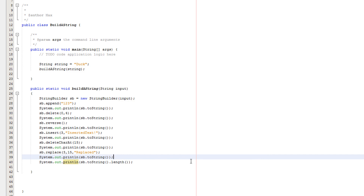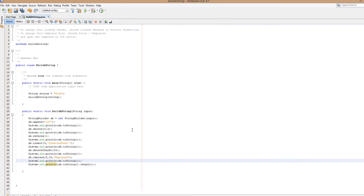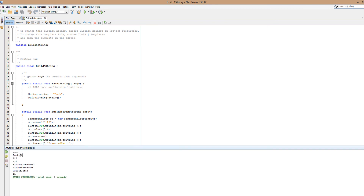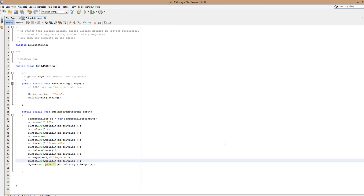Let's see the output. So we got duck123, then 123, then 321, then 321 with an exclamation mark, then 321 with inserted text, then 321 replaced, and then 11 — because that's how many characters, that's how long the string now is.